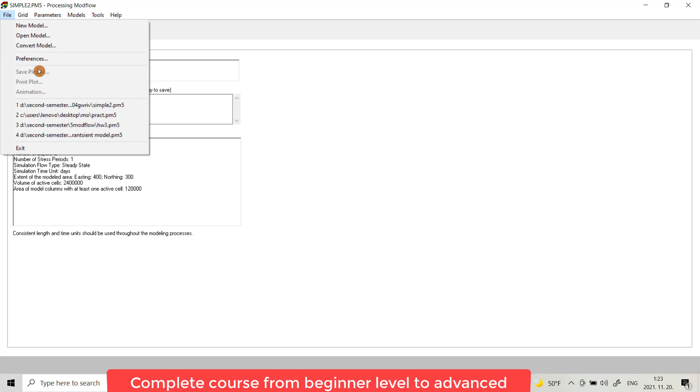Save Plot you can save plots, also Print Plot you can make some animations, and here shows the existing models which you have in your PC.